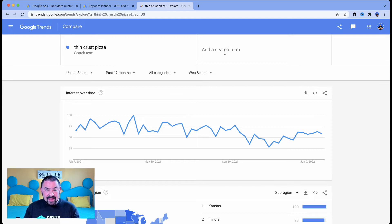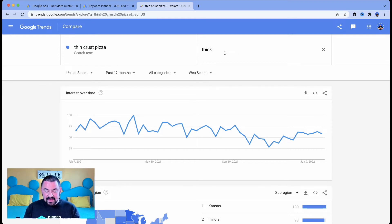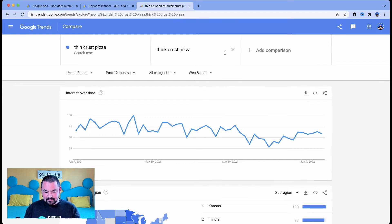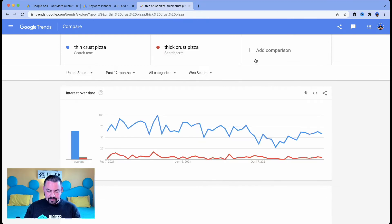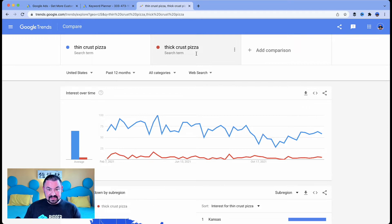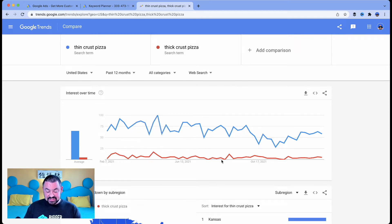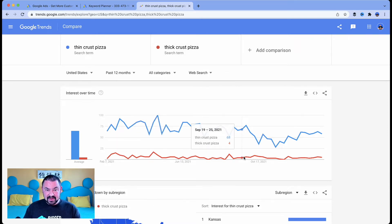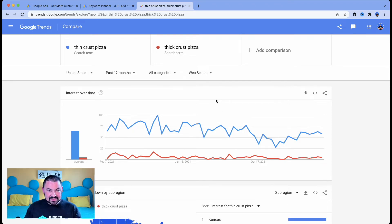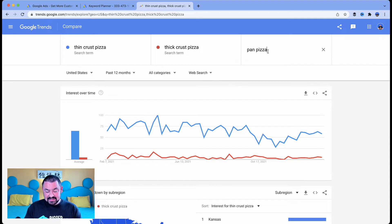But I might not offer thin crust pizza. What if I want to offer thick crust pizza? Thick crust pizza in this case, people aren't really searching for. It's not very popular compared to thin crust. Well, I did this on purpose because usually it's called pan pizza.